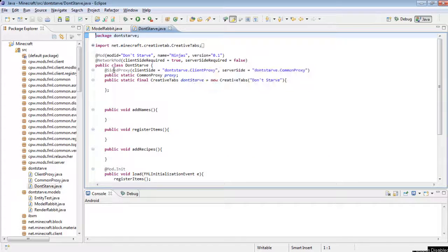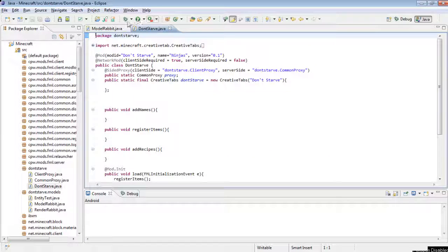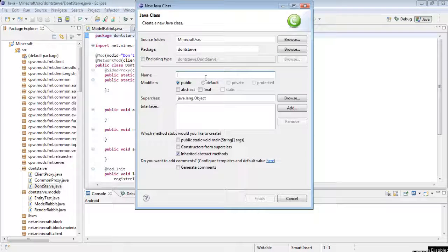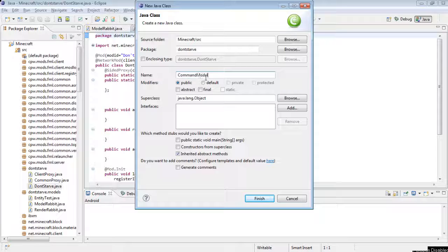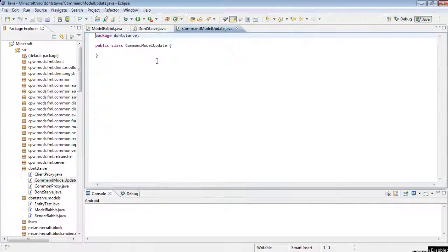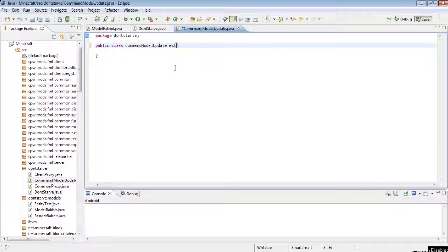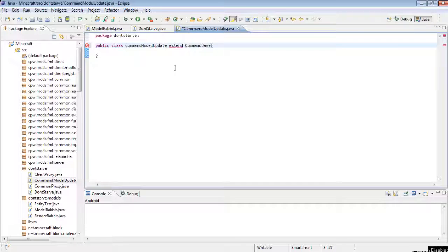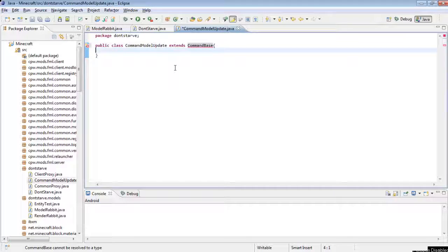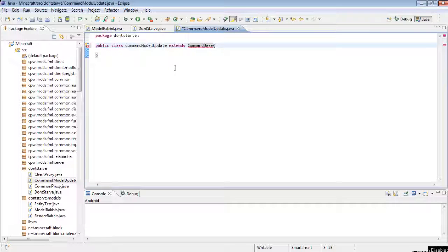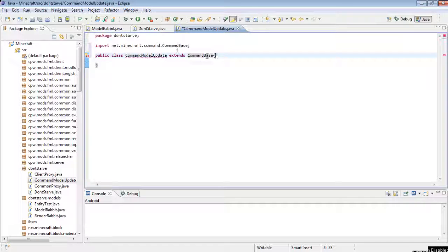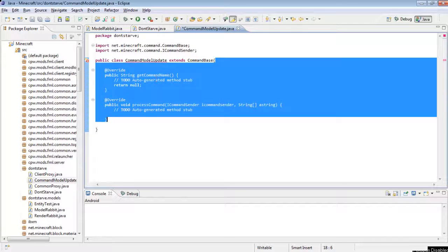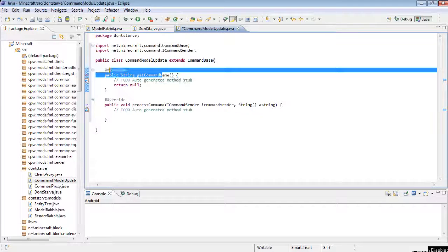So, what we're going to do is we're going to create a new class called CommandModelUpdate, and then you're going to want to extend CommandBase. Obviously you have to have a basic idea of how programming a mod works, otherwise this will probably make very little sense to you. Then you can just use Ctrl+Shift+O to import CommandBase, and then just add the unimplemented methods in.